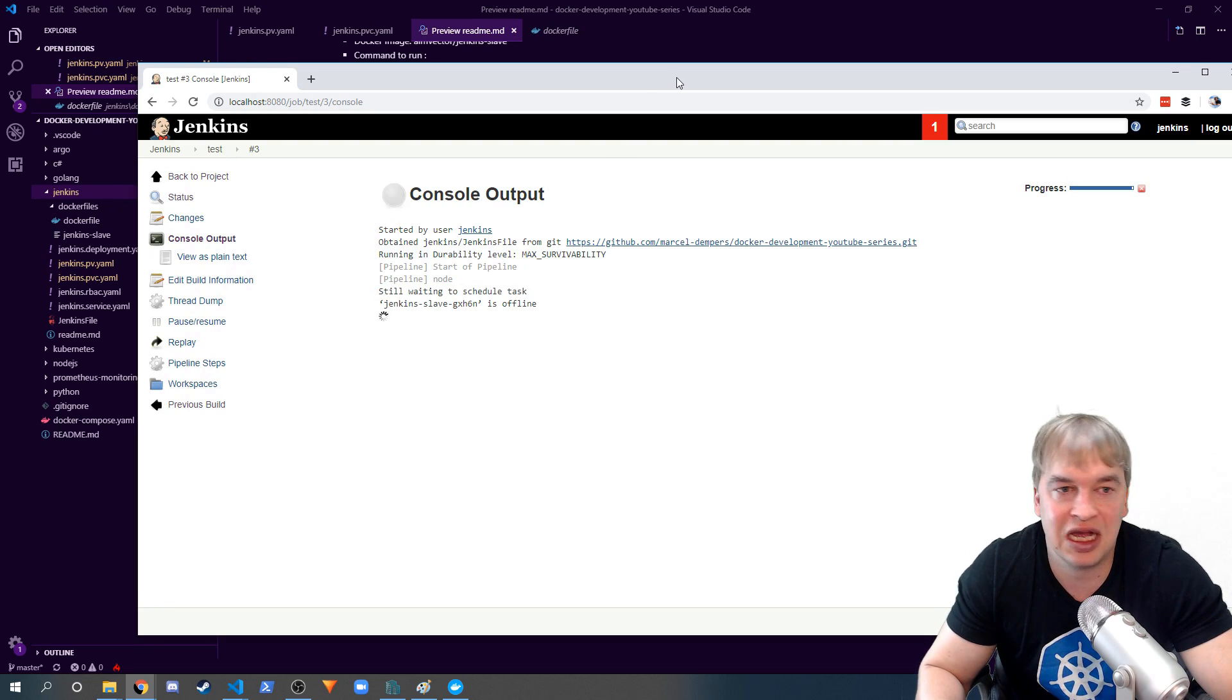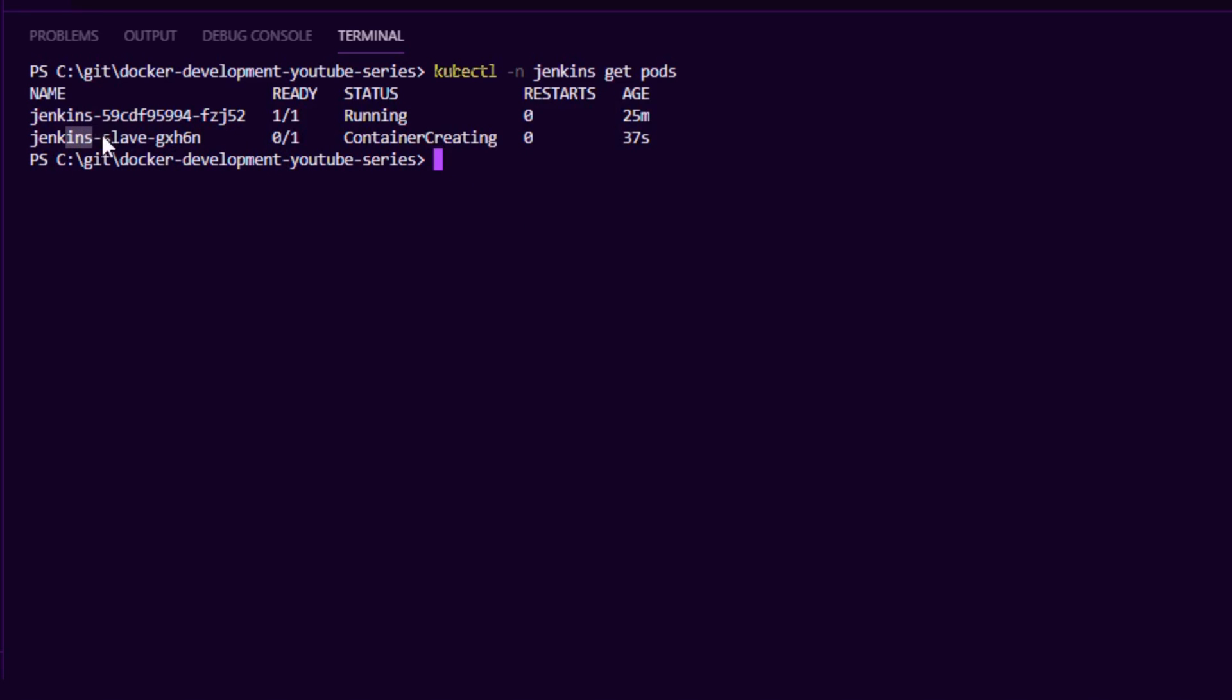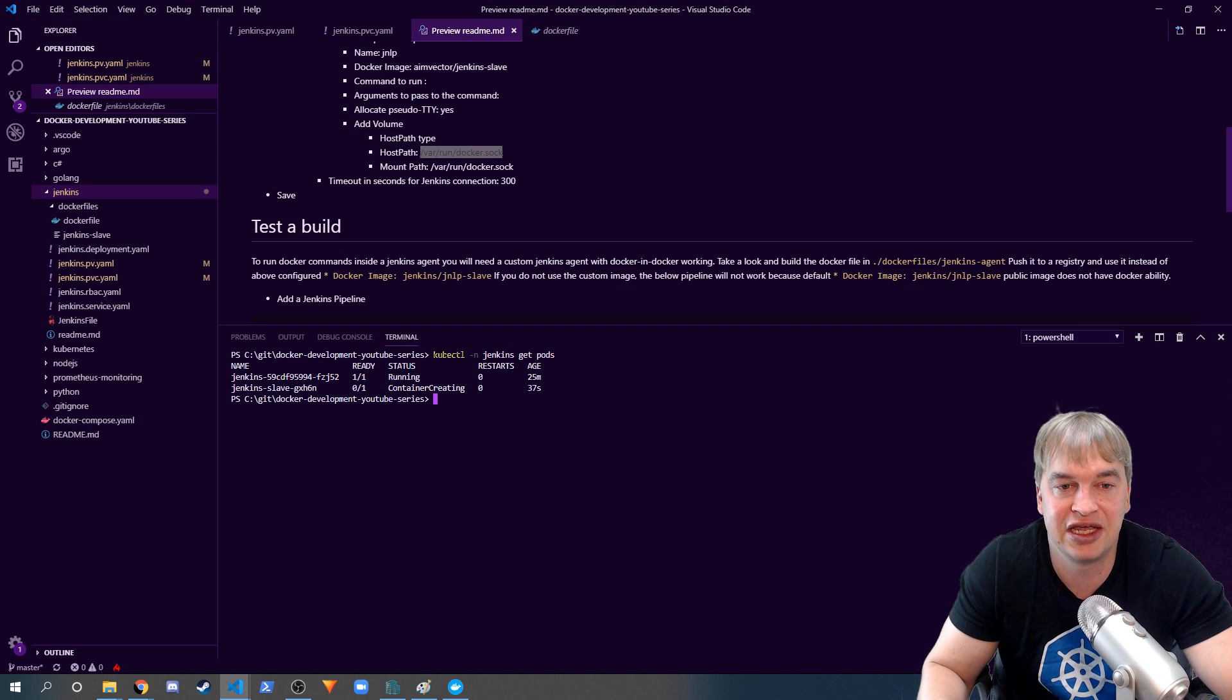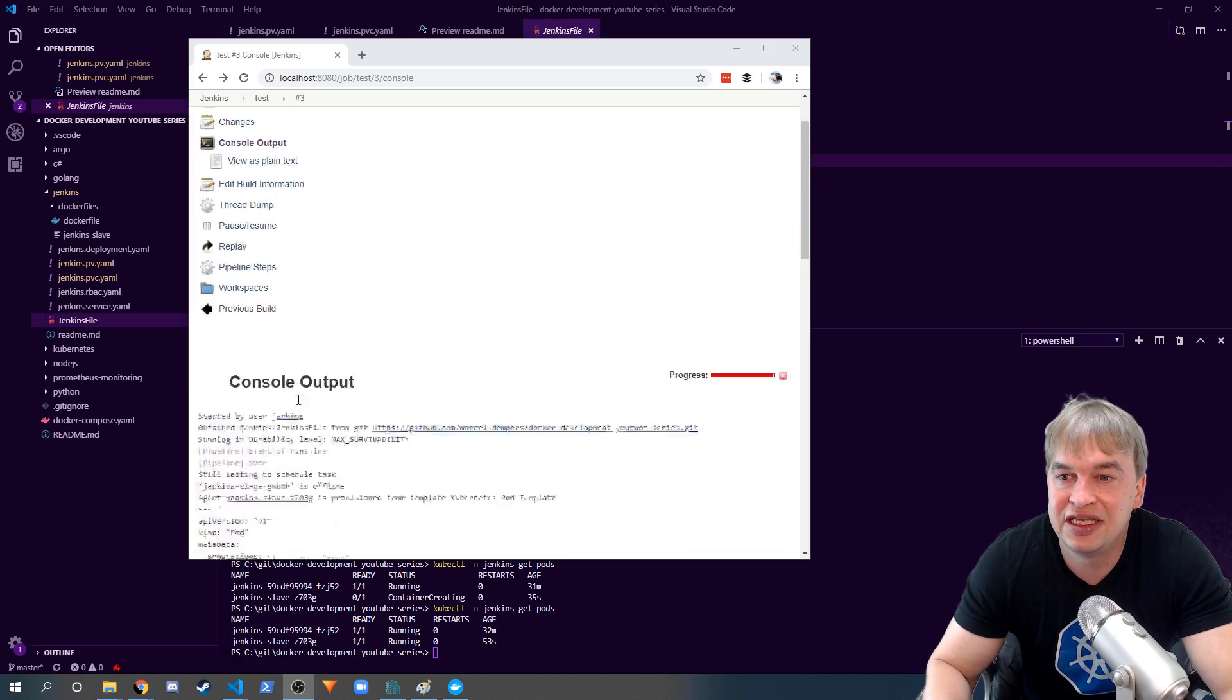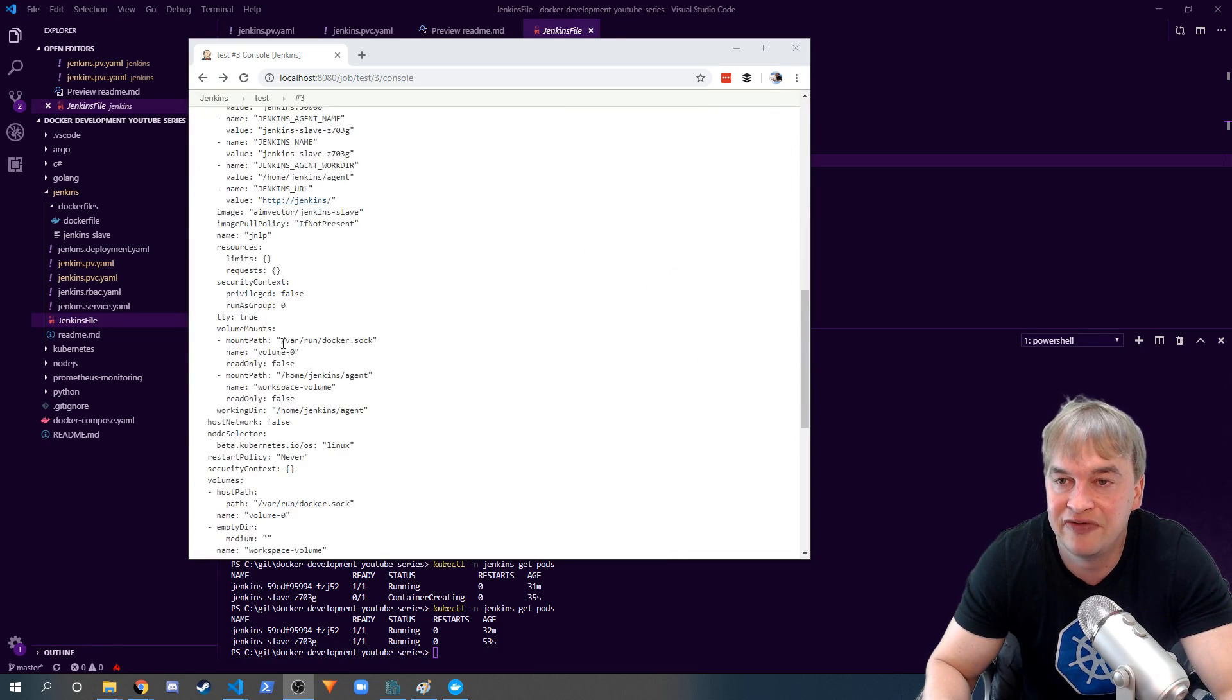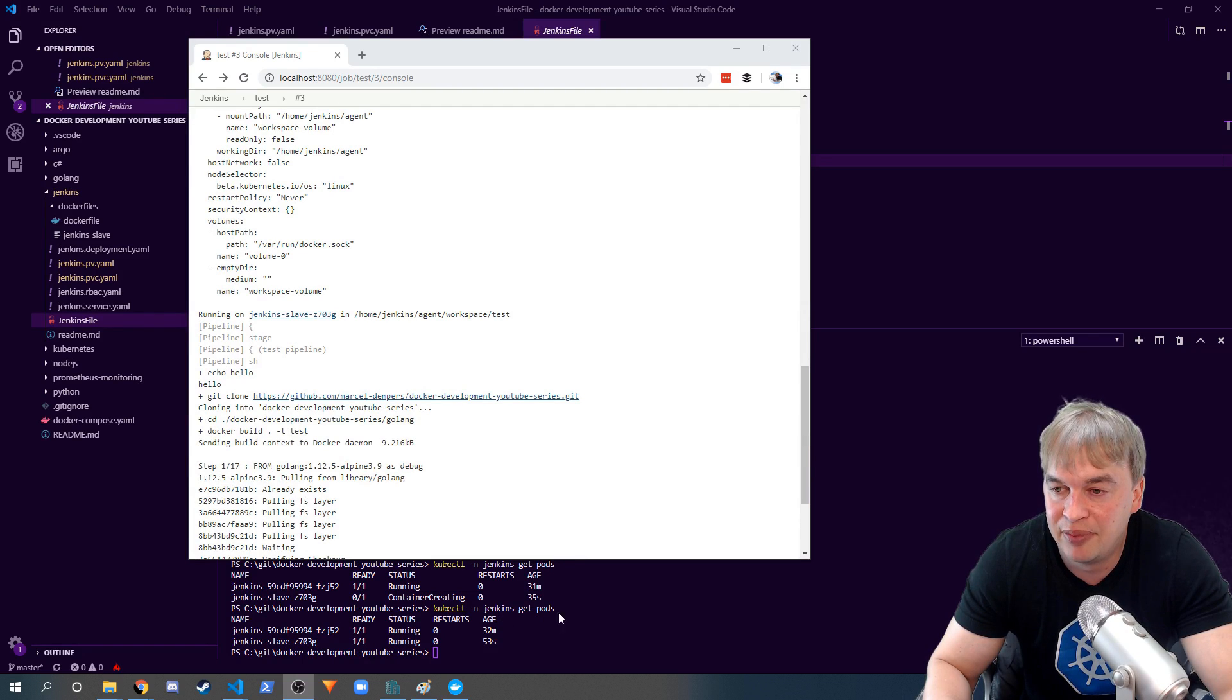If I do kubectl get pods we can see it's creating a slave. Every build that runs will have a new pod spun up in Kubernetes that will have access to the Docker daemon and be able to do Docker builds. From the console output here you can see that the slave has been provisioned. If I do kubectl get pods you can see the slave is now running and our pipeline has started.